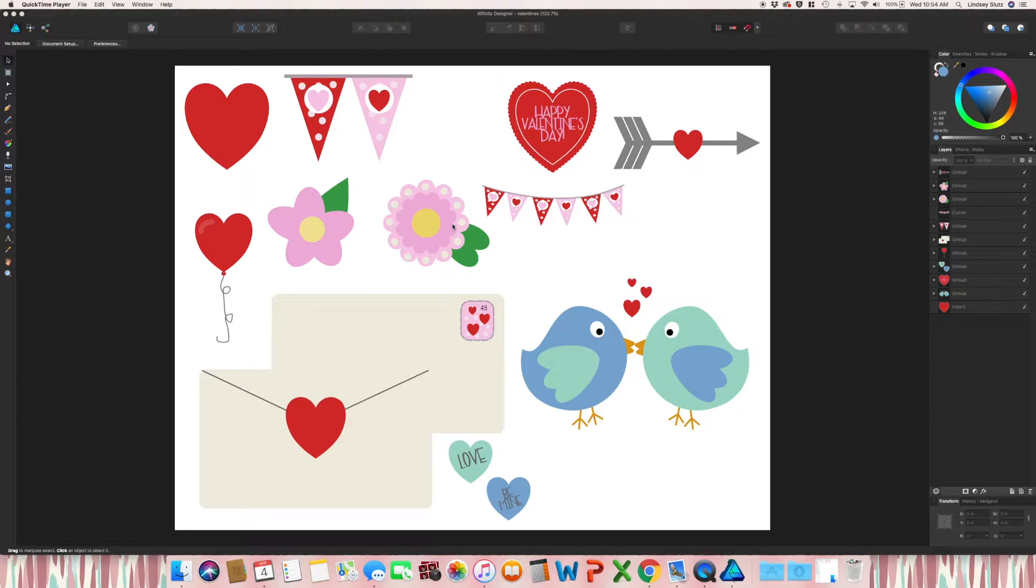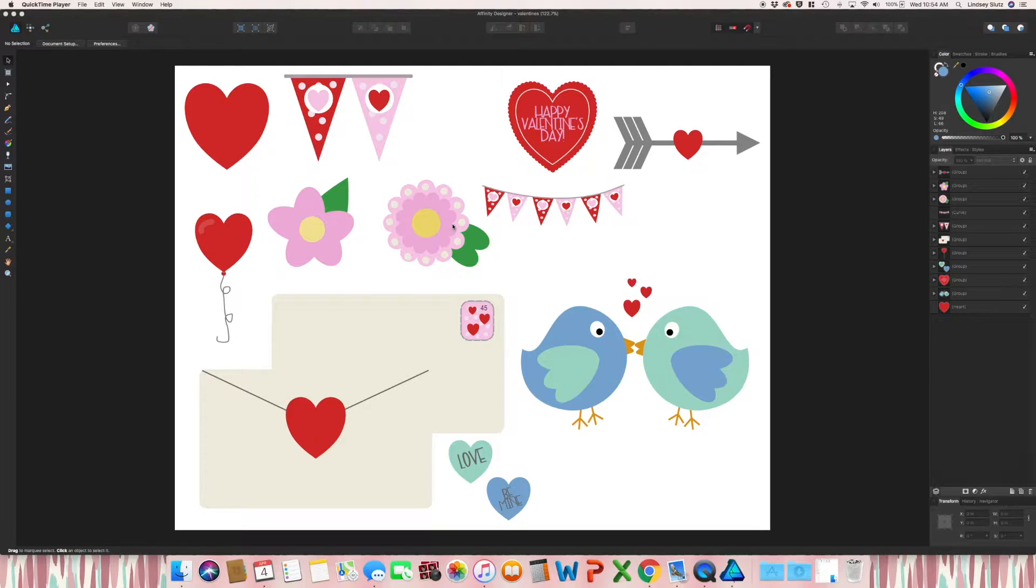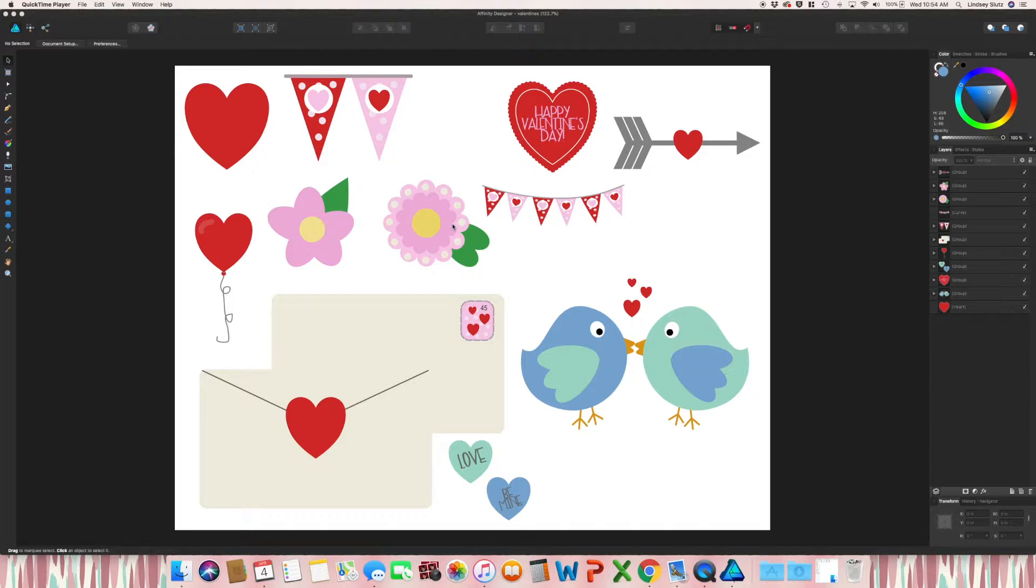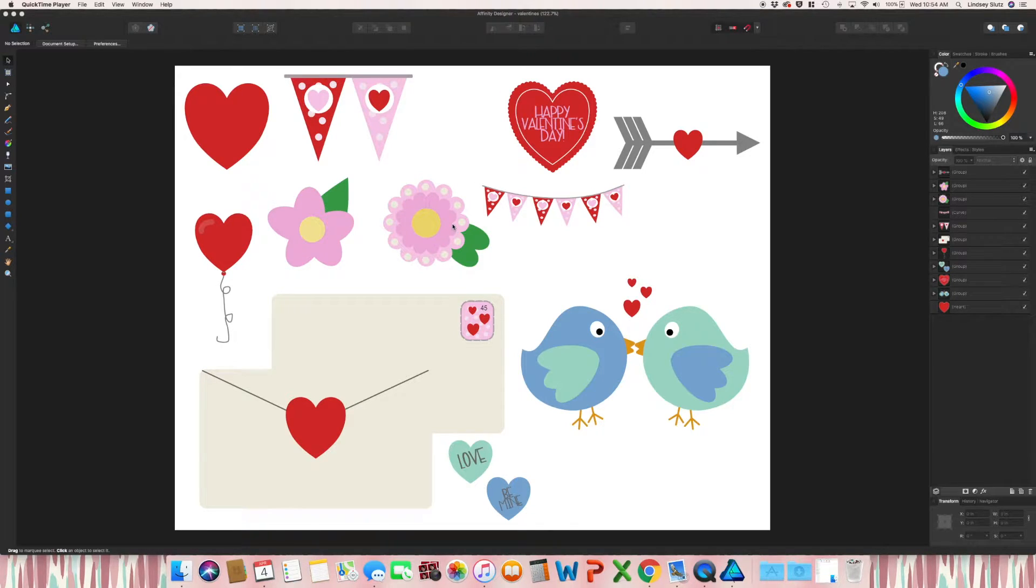Welcome back. In today's video, I'm going to walk you through how I save individual clip art to sell on places like Creative Market. This is also a really great way of exporting things if you're wanting to upload to print-on-demand sites like Society6 or Redbubble.